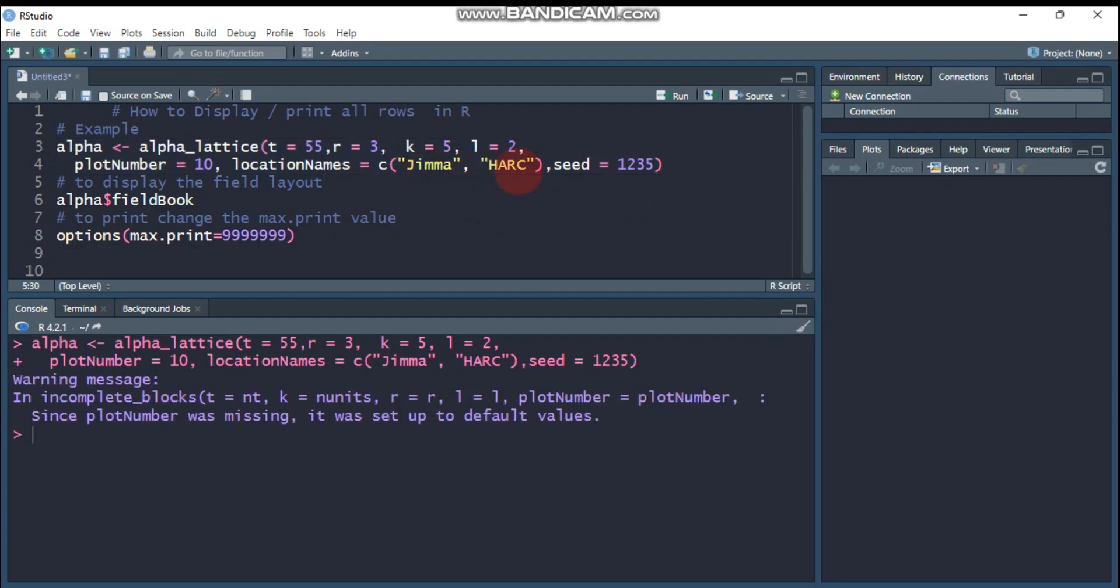I am expecting to have, for example, 55 treatments and 3 replications, which is 165, and here is 2 locations. So I am expecting to have 330 rows. Let's see.